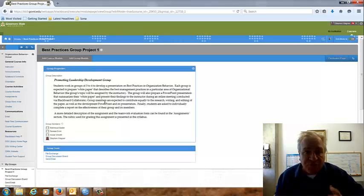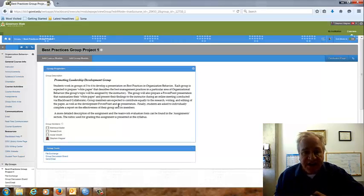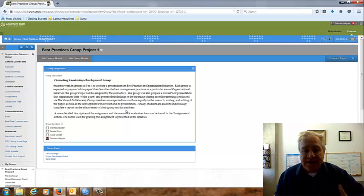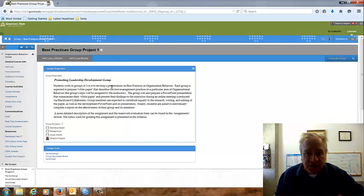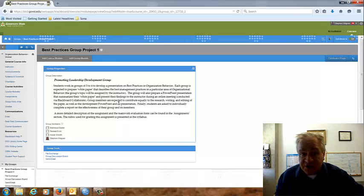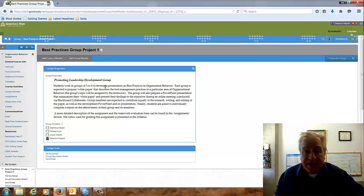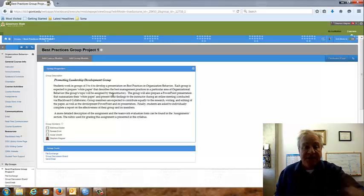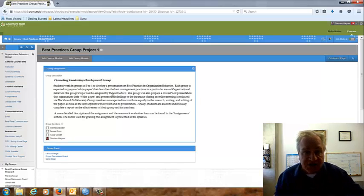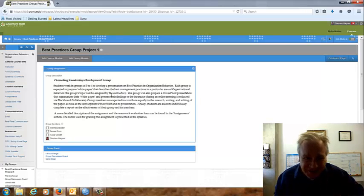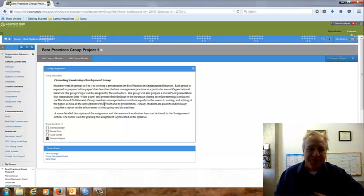I've clicked on the best practices group project for group one. And in here, it tells you a little bit about what this group project entails. And as you can see at the top, it gives the topic that has been assigned to group one. If you're not in group one, you've been assigned a different topic.